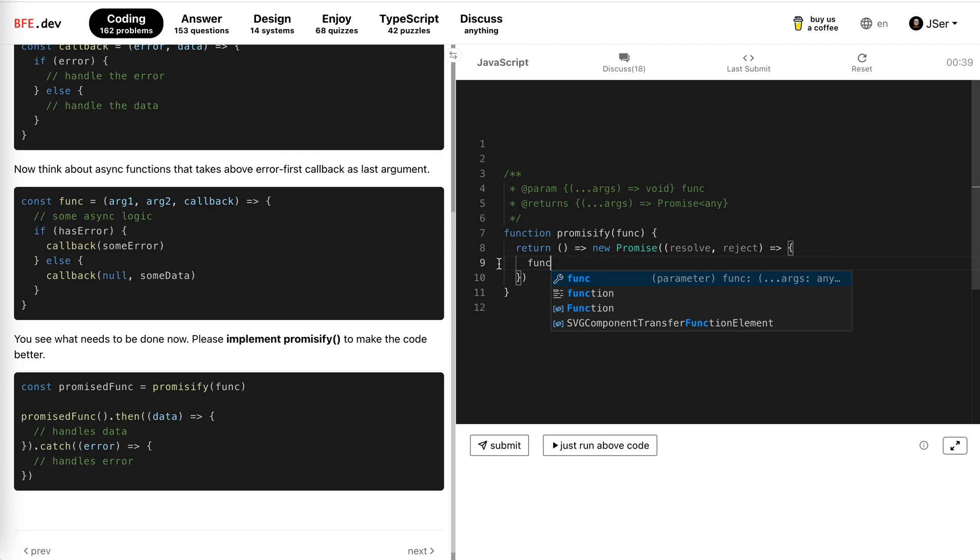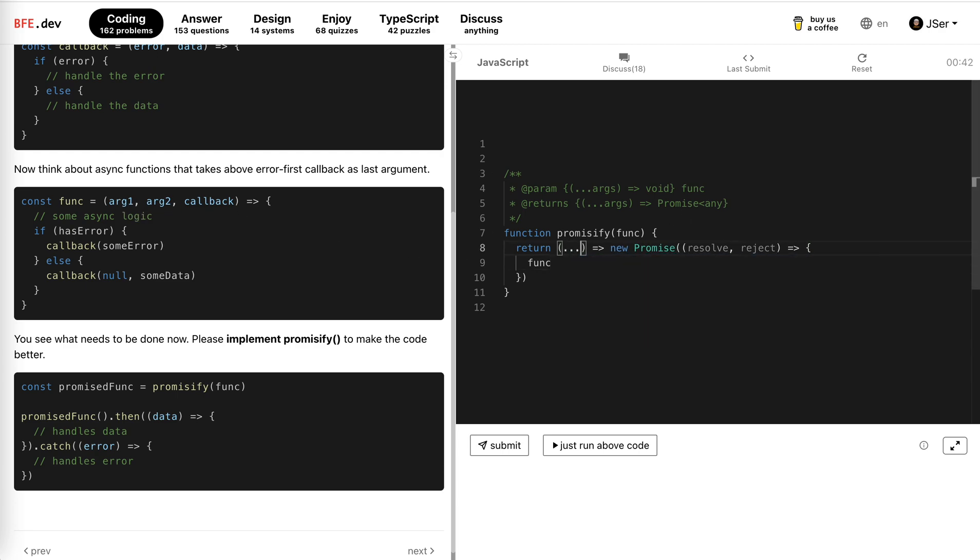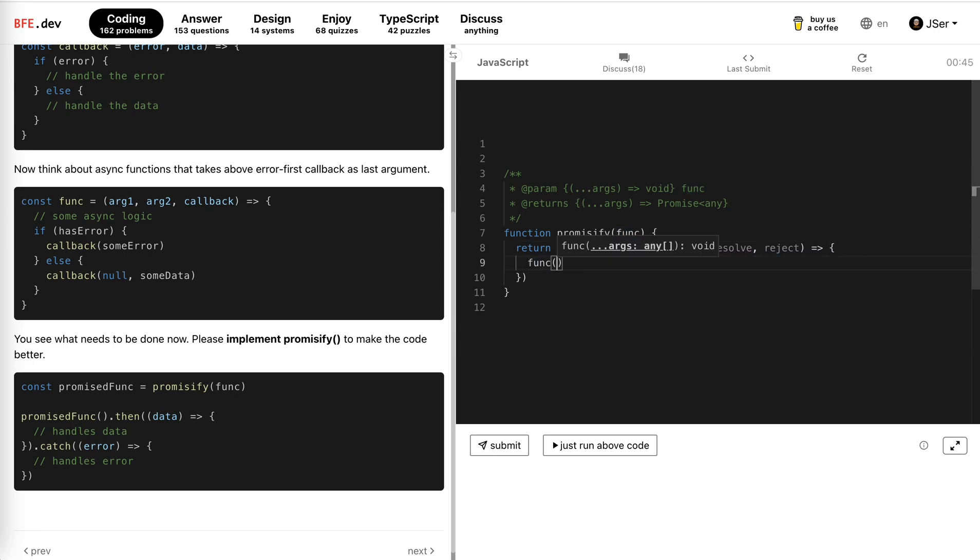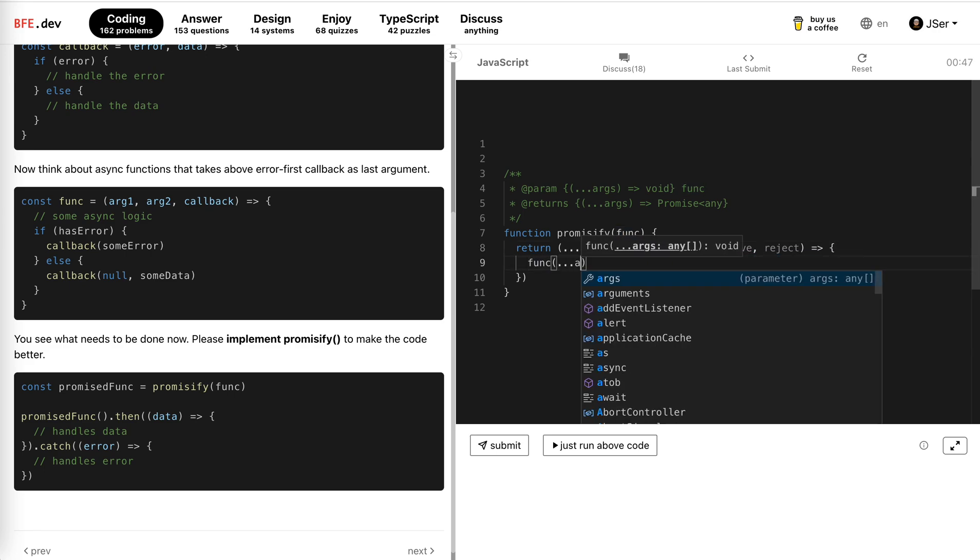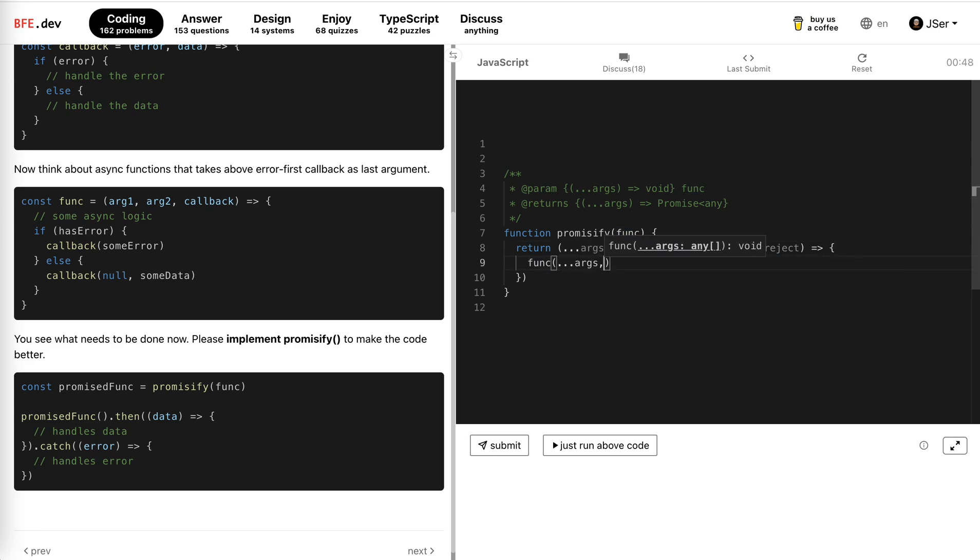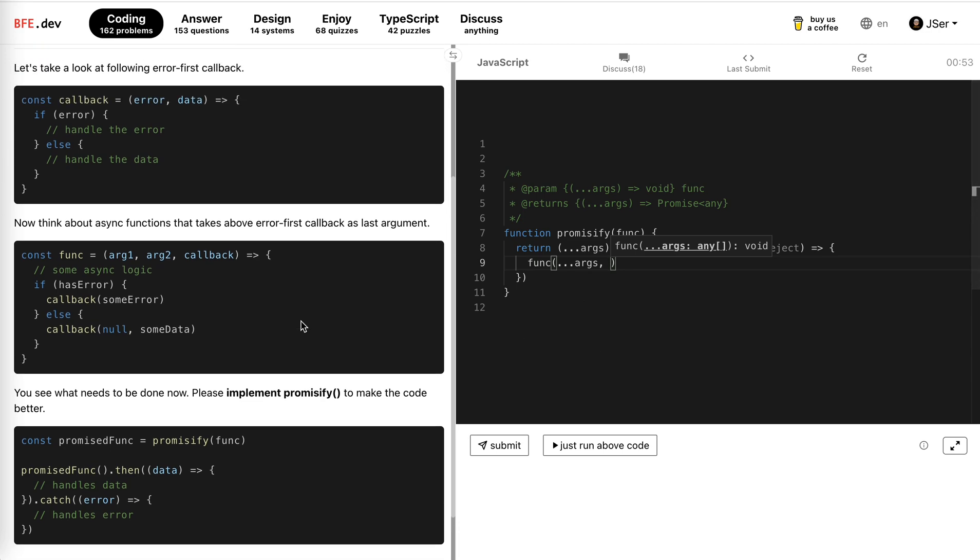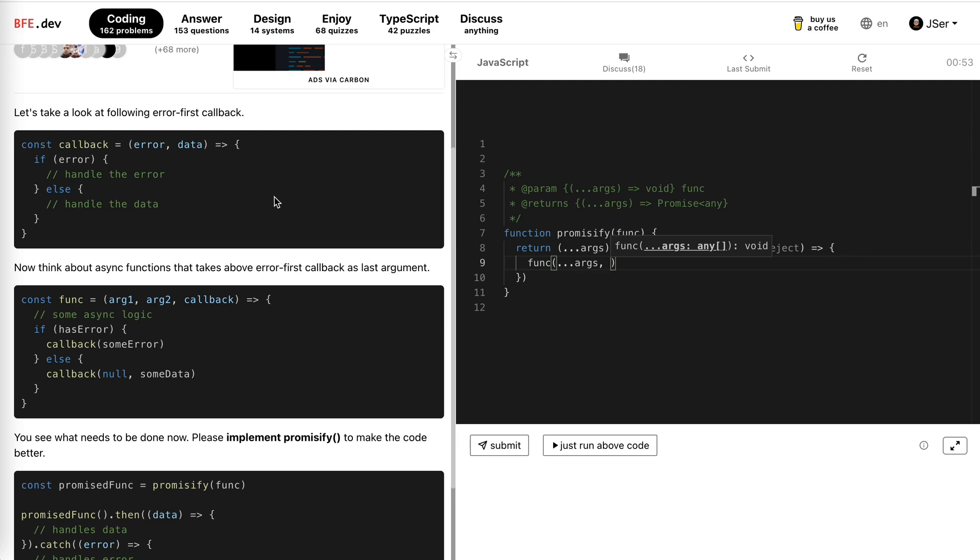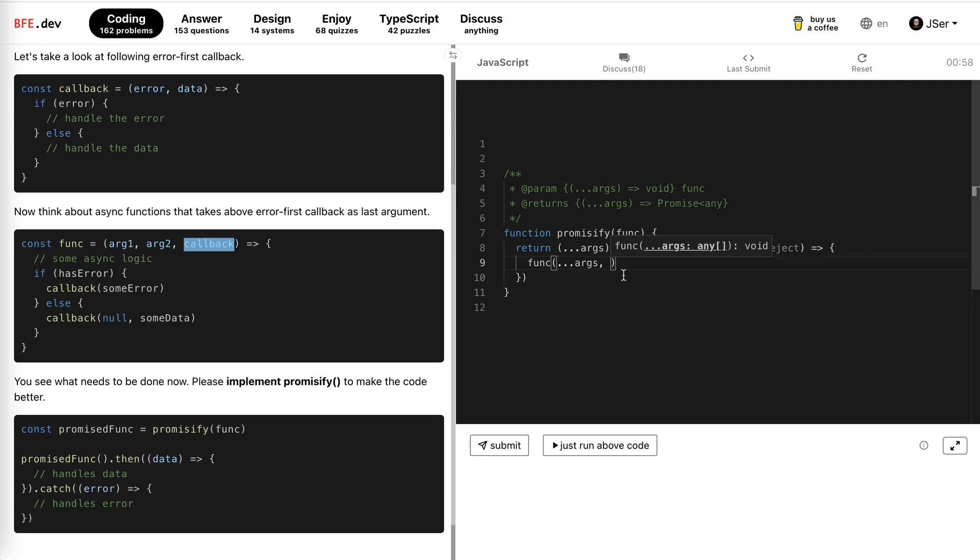The function will have the arguments. So this is the args. And call the args. And then we have the last one, the error-first callback as the last argument, right?